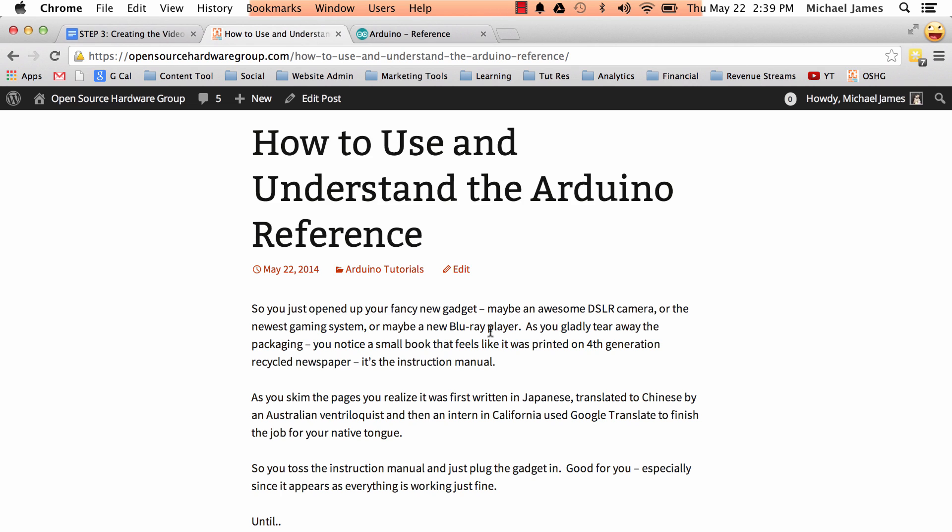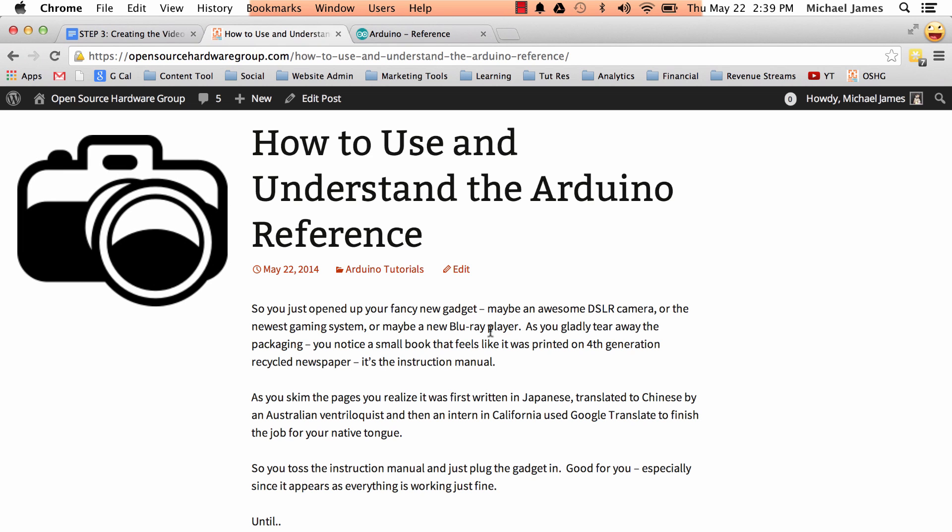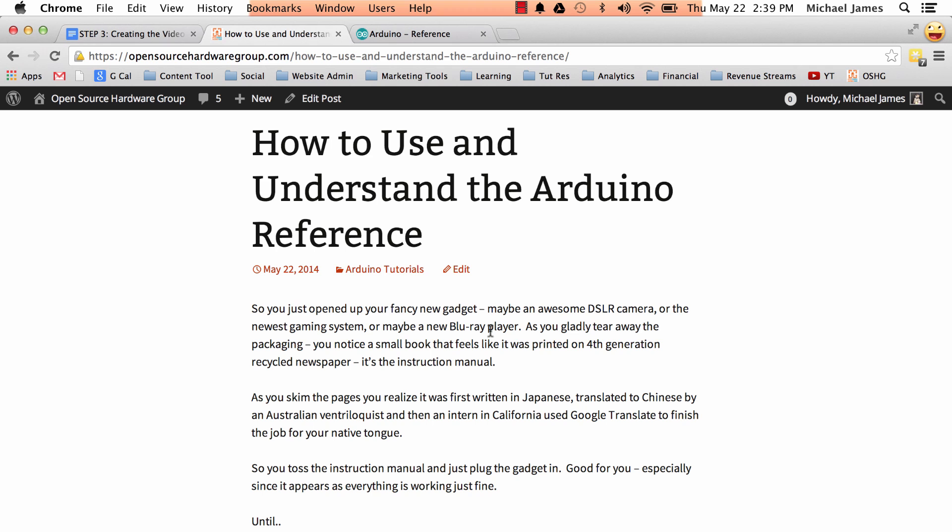So I want to tell you a short story before we jump right in. Okay, so you get this fancy new gadget, maybe it's like this cool camera or you get like some sweet new gaming system, something like that.